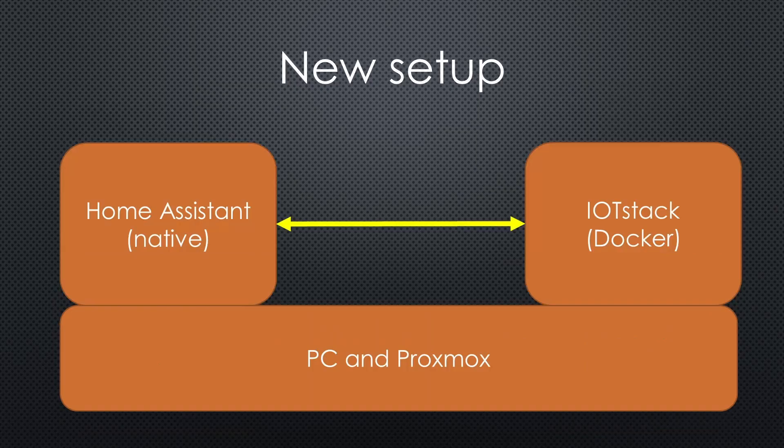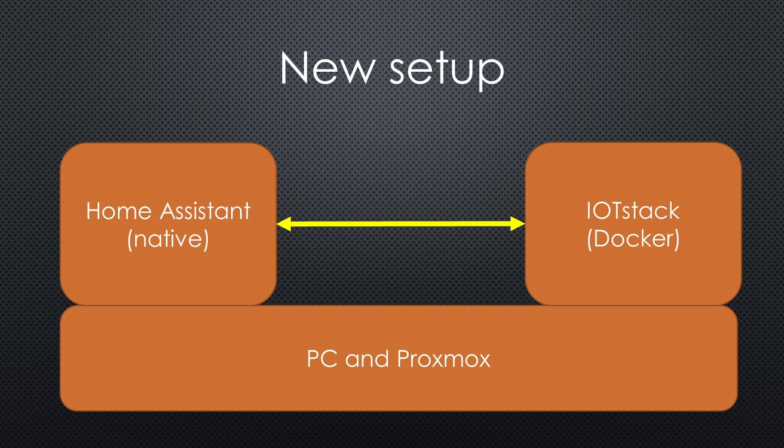The viewers proposed another approach. Use a single mini PC using Proxmox. That is what we will do today.